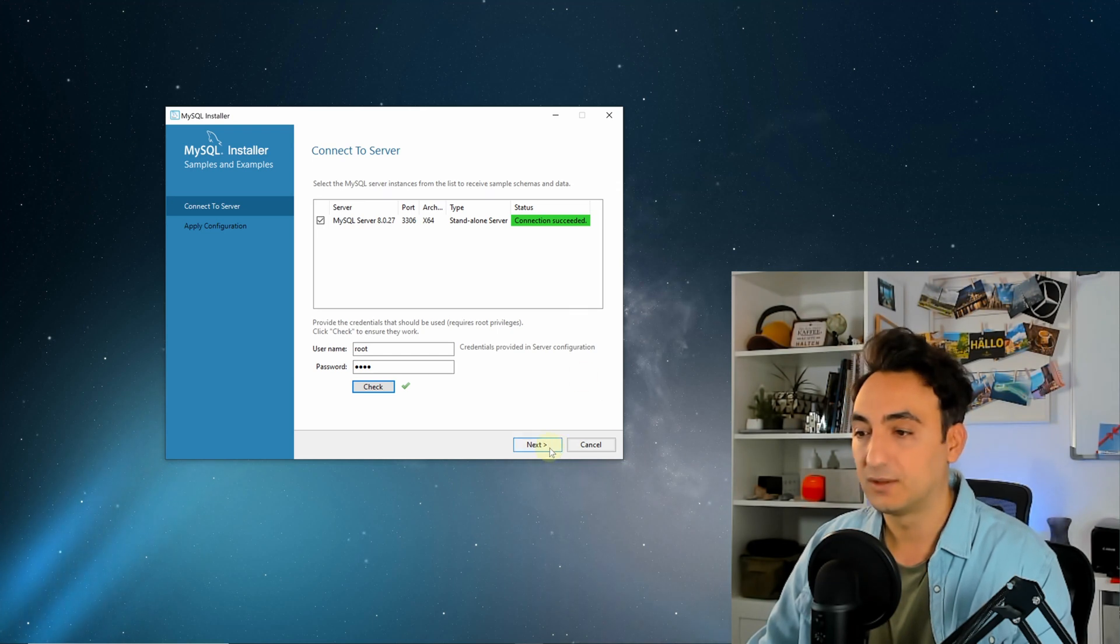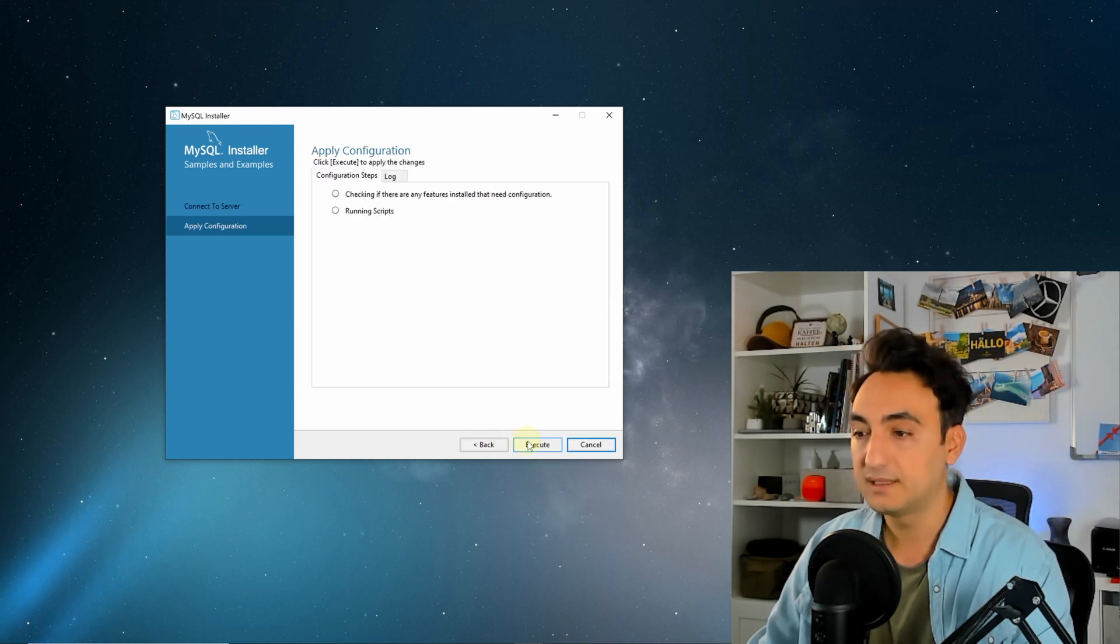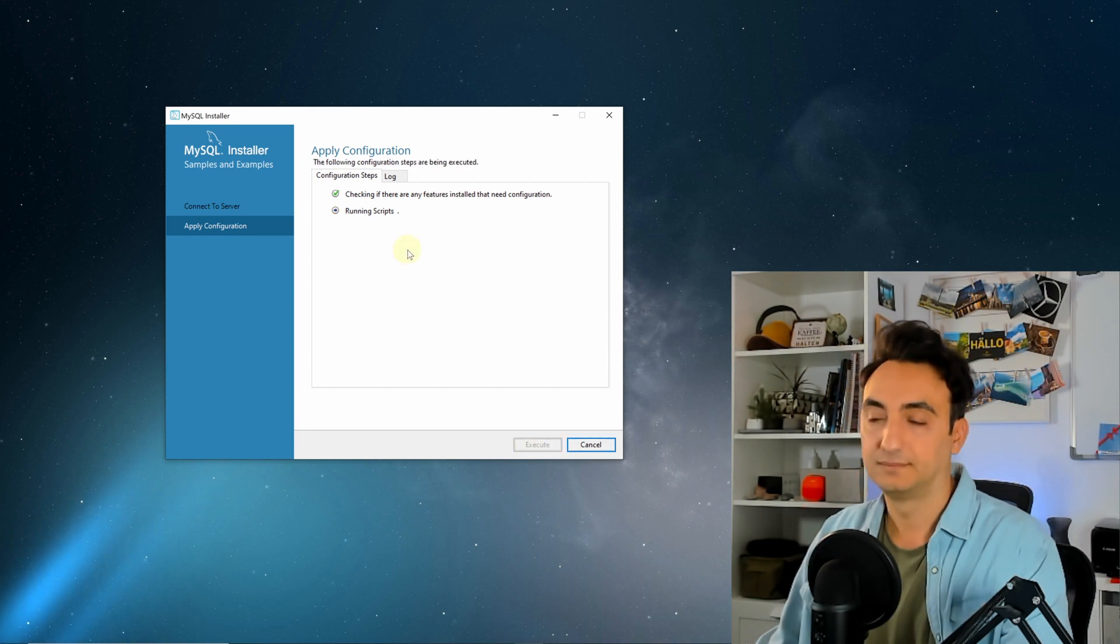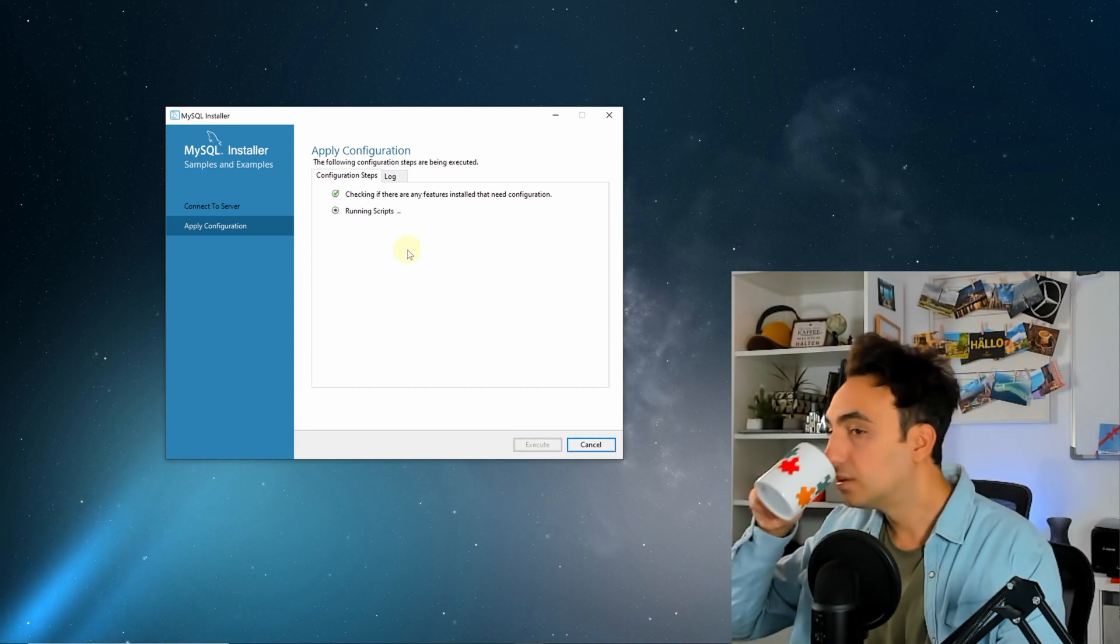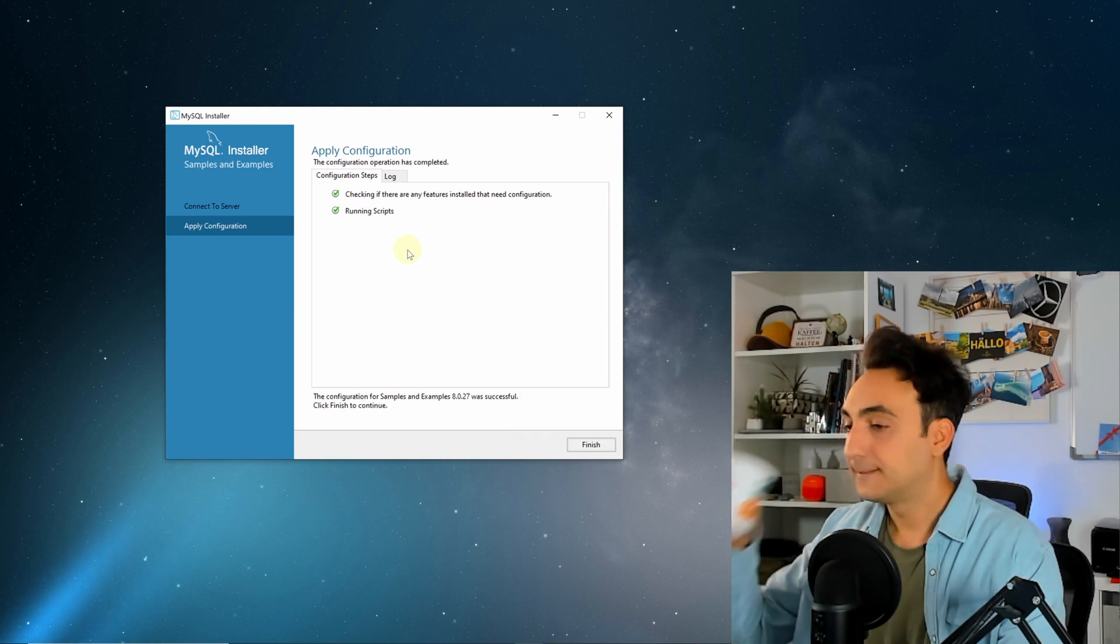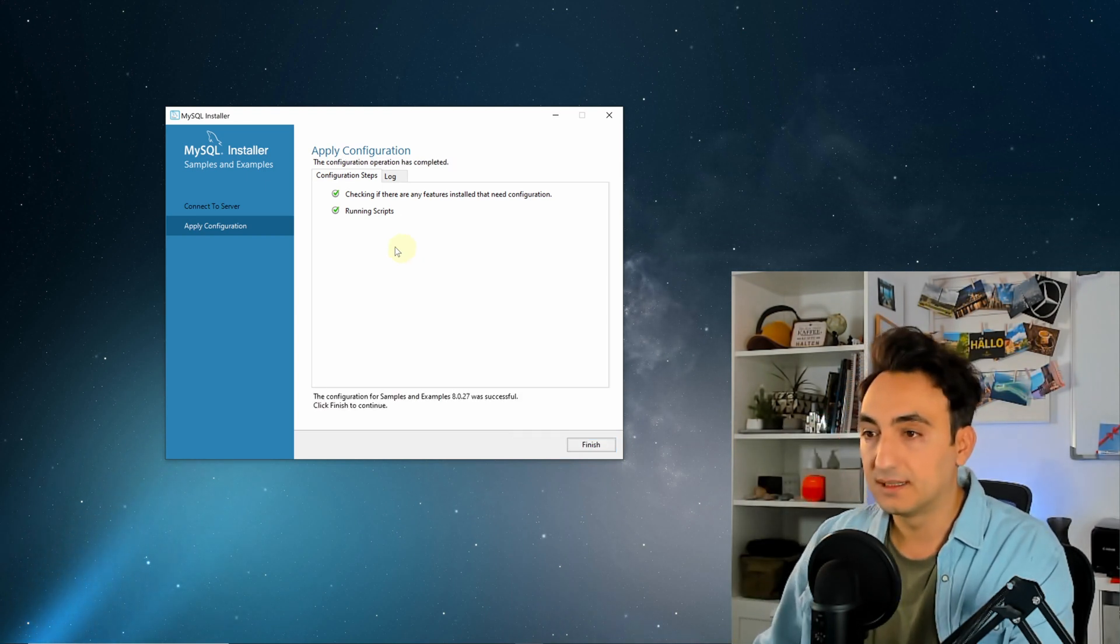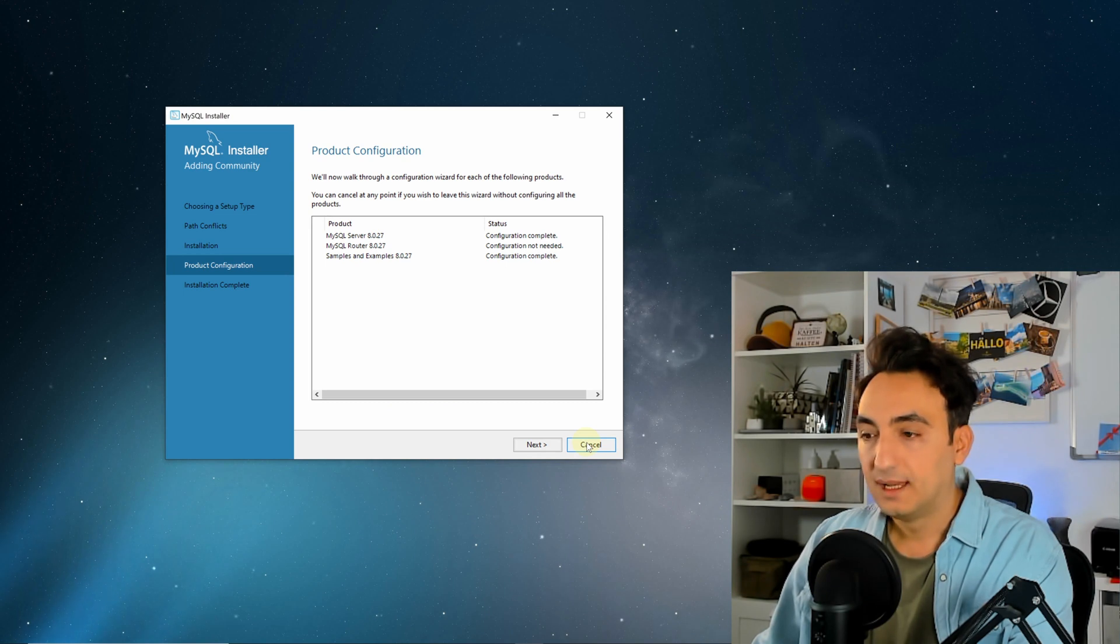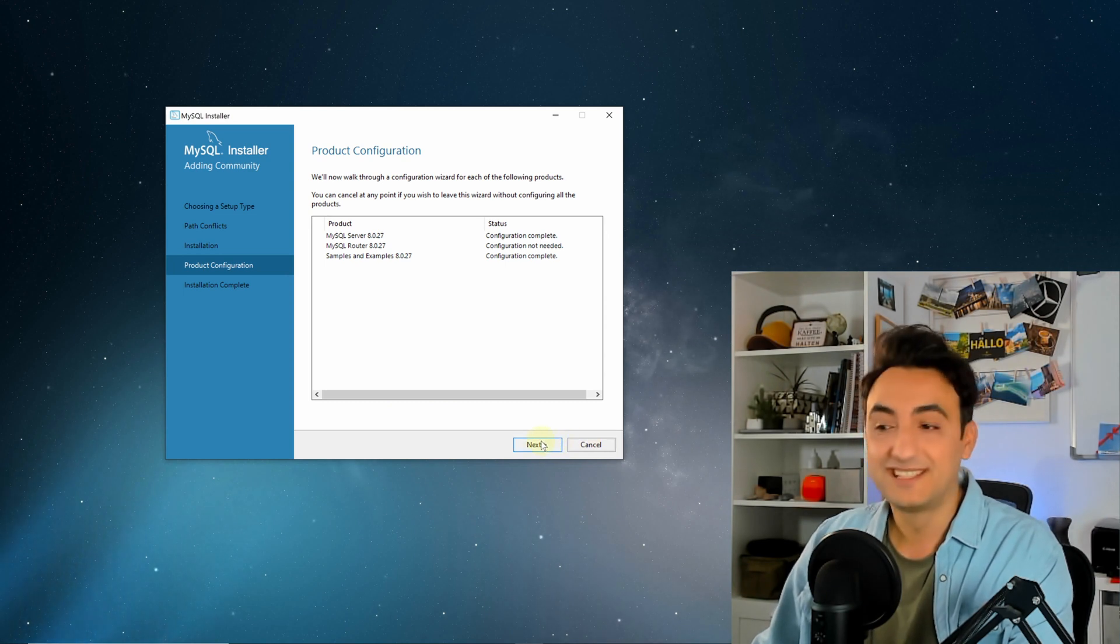Let's click next, apply configurations. Execute. Everything is green, click finish. We have more configurations. Guess what? Next.